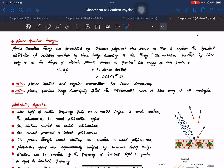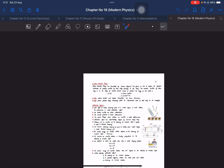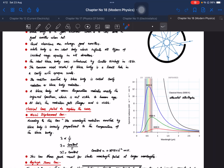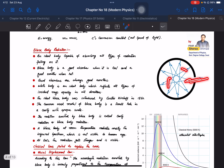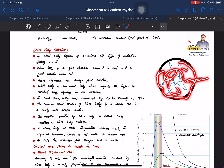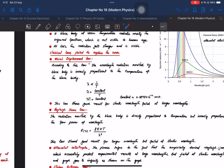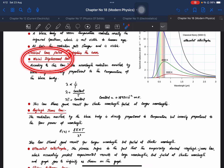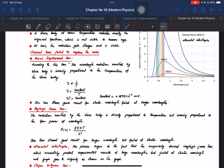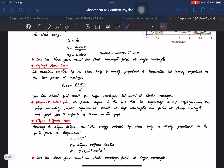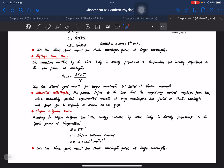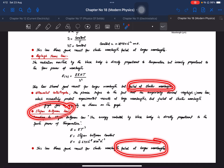Quantum mechanics and quantum theory begin with the black body — an ideal body that absorbs all radiation through its walls and re-emits it. A graph is plotted for wavelength distribution. Wien's law gave good results for shorter wavelengths but failed for larger wavelengths, while Stefan-Boltzmann's law failed for shorter wavelengths.